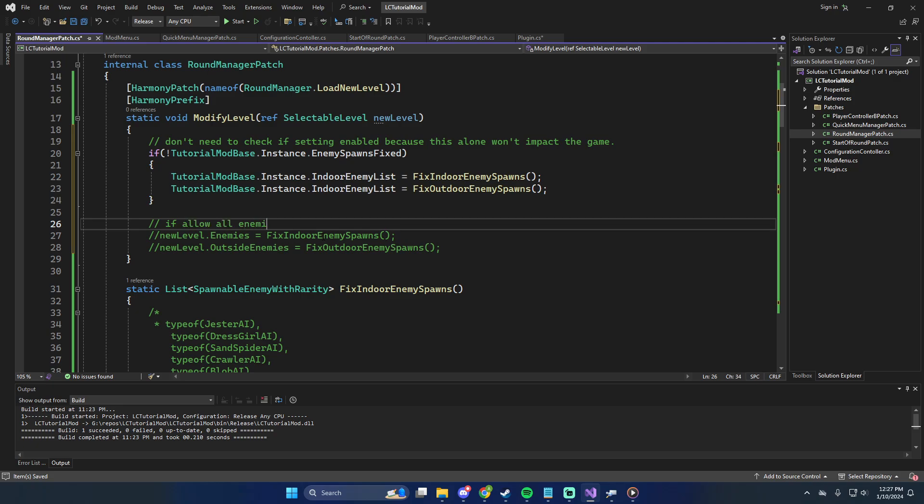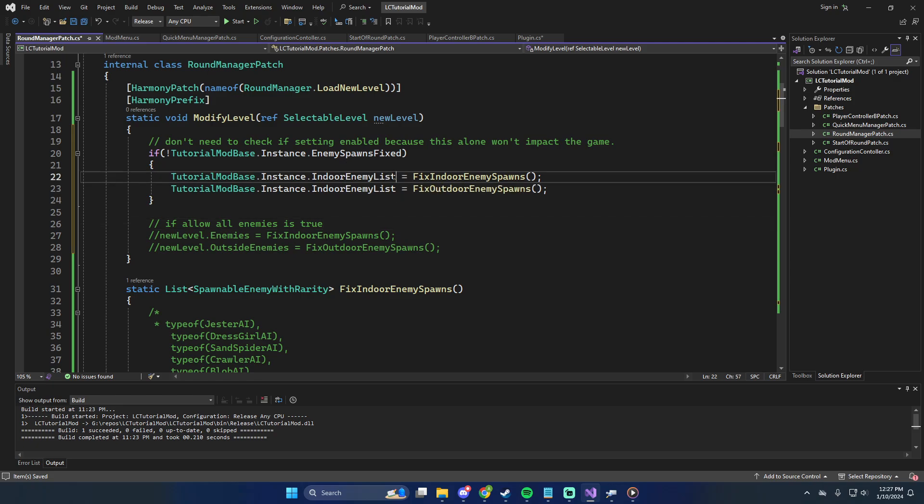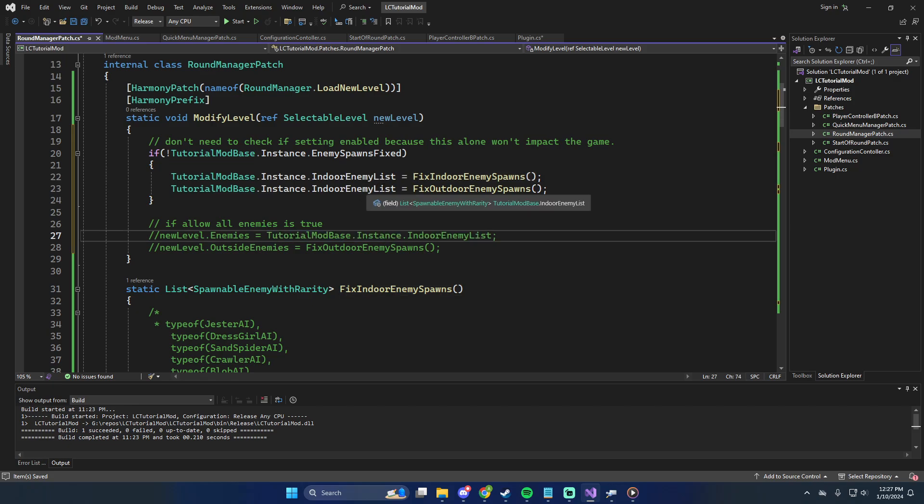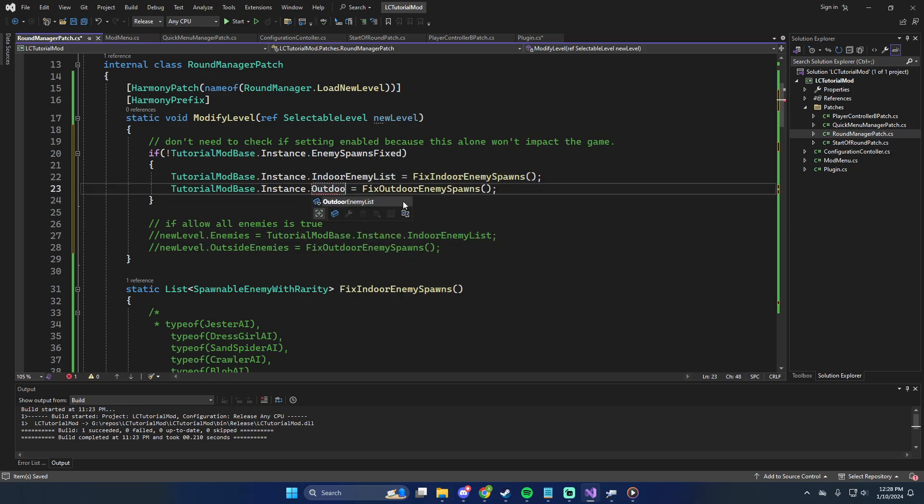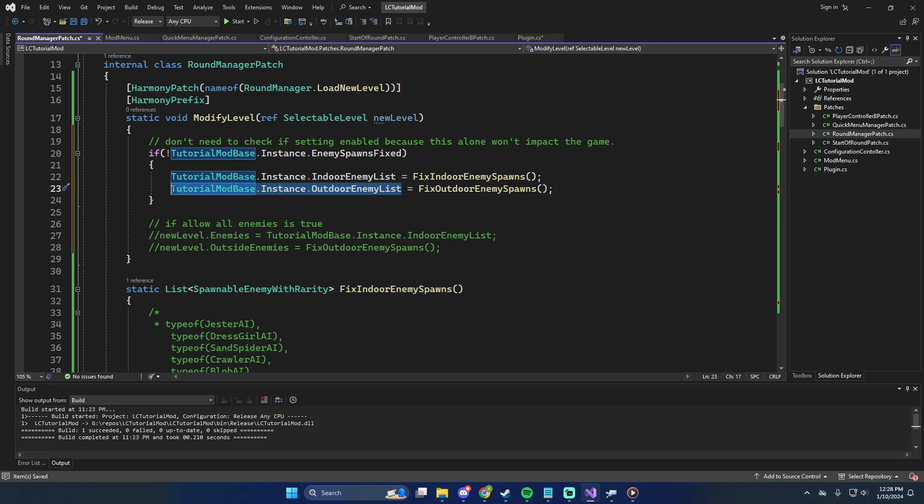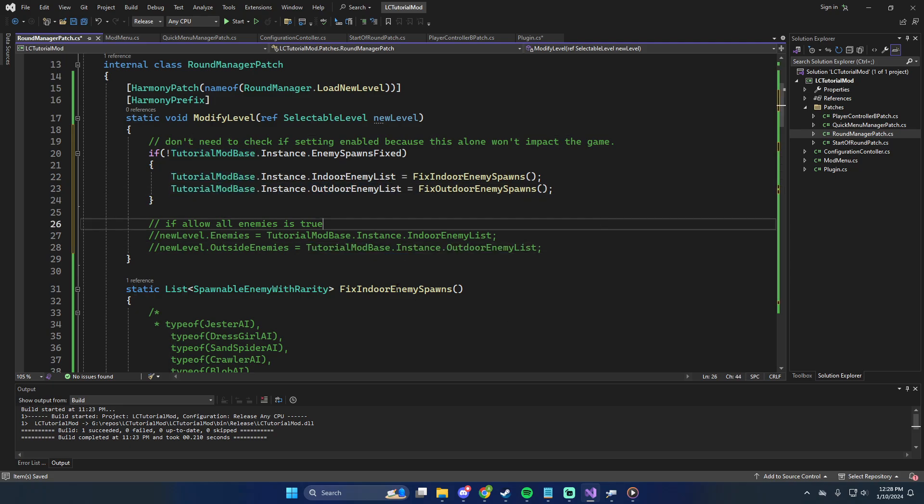So, this could be, to do. Well, this doesn't actually, aside from actually adding a list, this doesn't do anything. So, this is fine. Don't need to check if setting enabled. Because this won't impact the game alone. This alone won't impact the game. In the future, then, we could say, like, if allow all enemies is true. Then, we do, then, we'd say, instance dot indoor enemy list, for example. And, oh, we do outdoor here. And then, this one for this one. For example. So, if allow all enemies is true, then, we would set that. And, that would be good. And, we may actually be able to completely remove this.